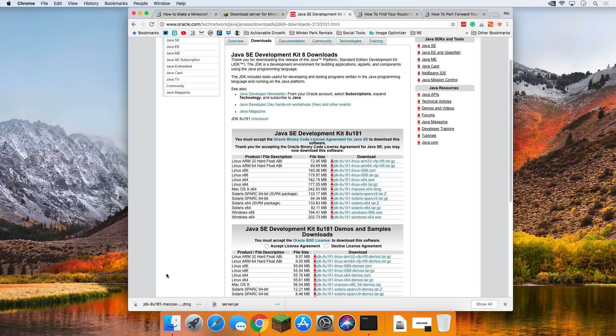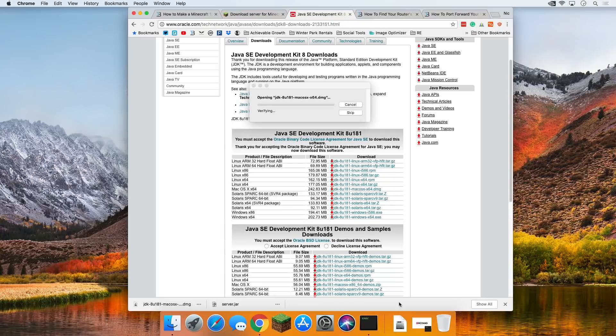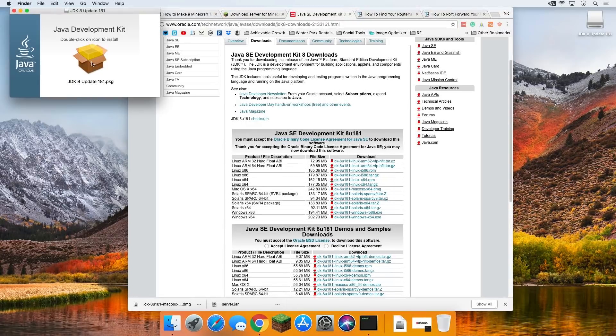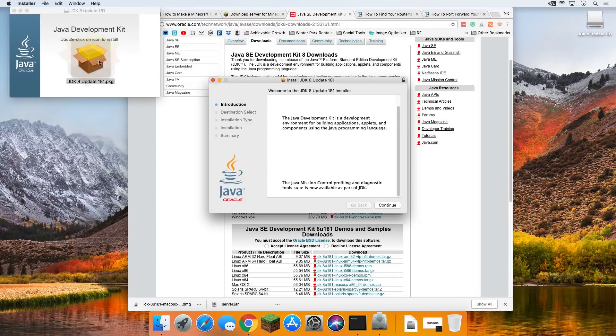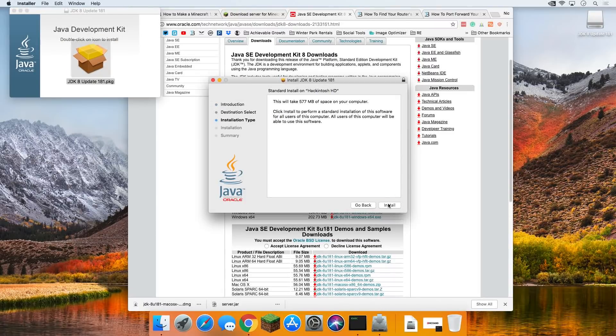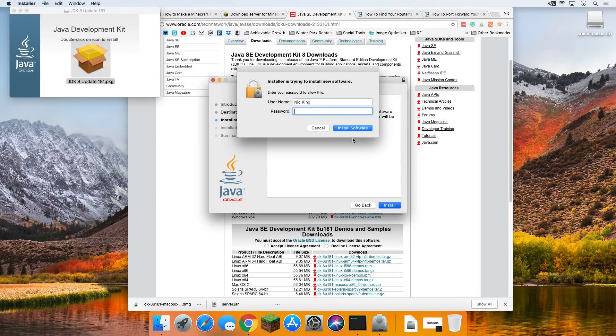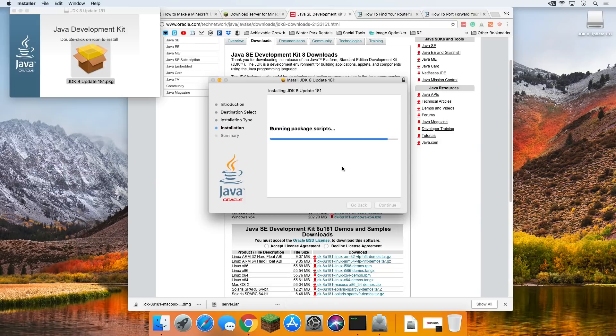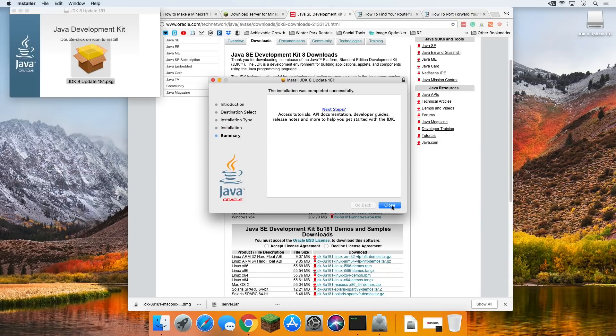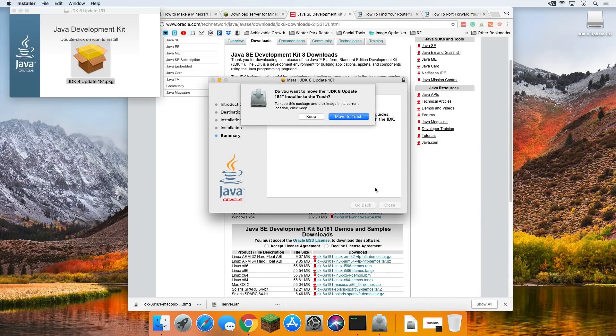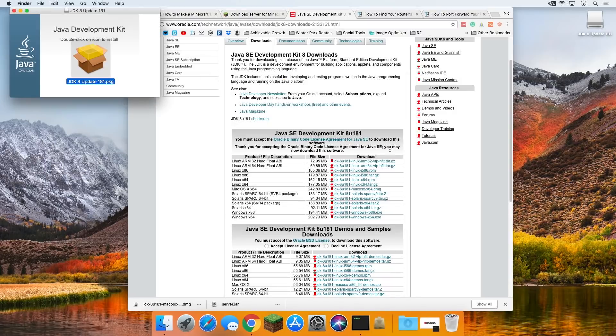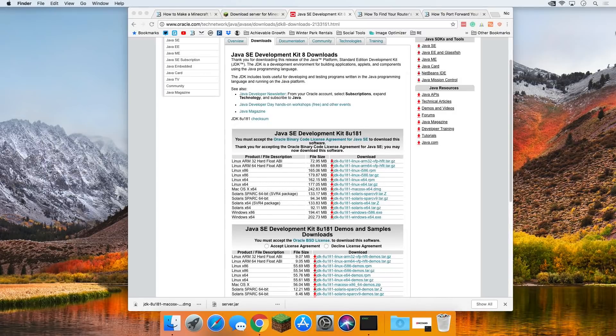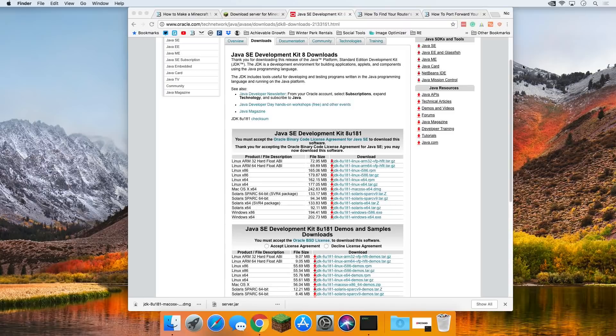There we go. Java is now downloaded, and we can come down here to our downloads folder and click on it to install it like any other program. It's going to open up here, double click on the icon to install, and then just click continue and install all the way through this. Enter your administration password, and it will install the Java SDK.